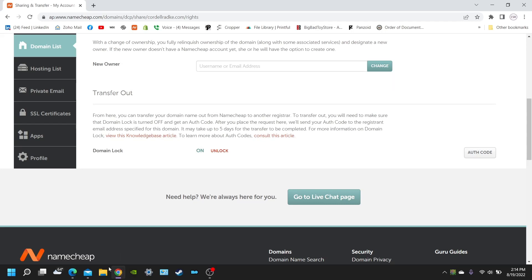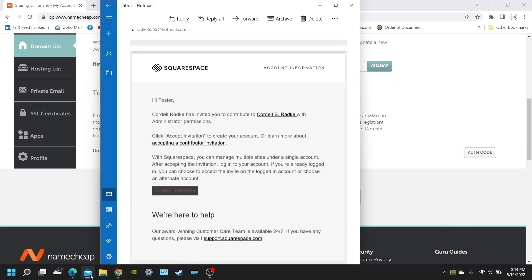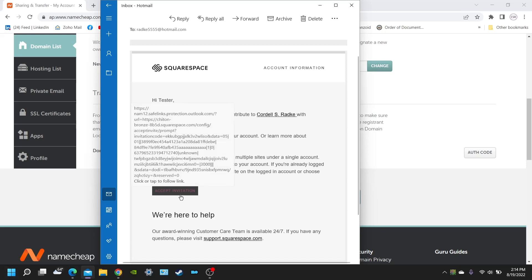So the first thing you're going to get is an email. I'll typically send this out for my clients after I've finished designing their website, creating their website. And the first thing they're going to want to do is accept the invitation in the email that I sent to them.